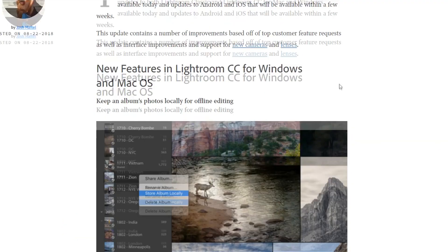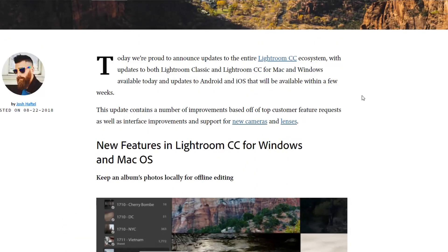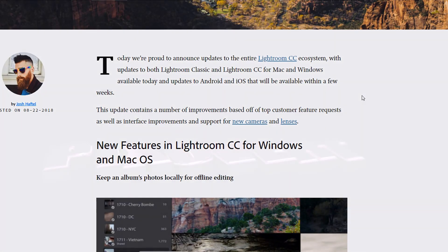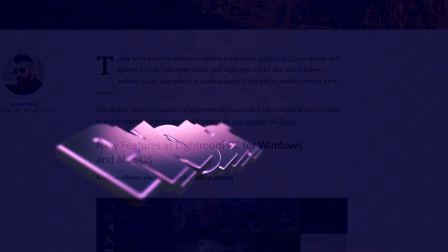And there are quite a lot of other new features that are coming in to Lightroom CC, so you should be able to get that update any time from today onwards.